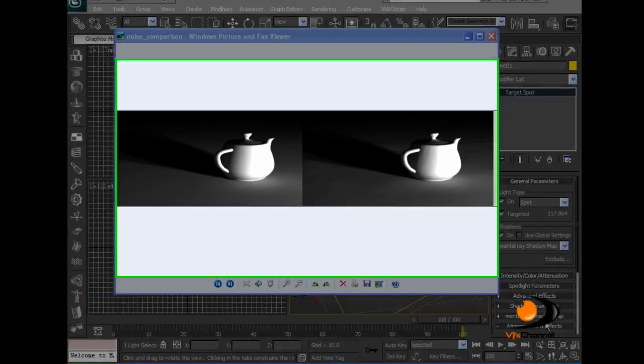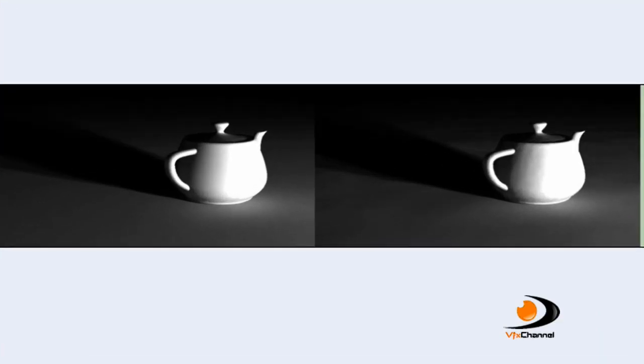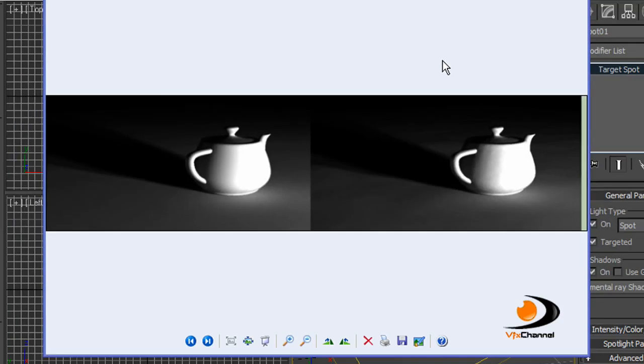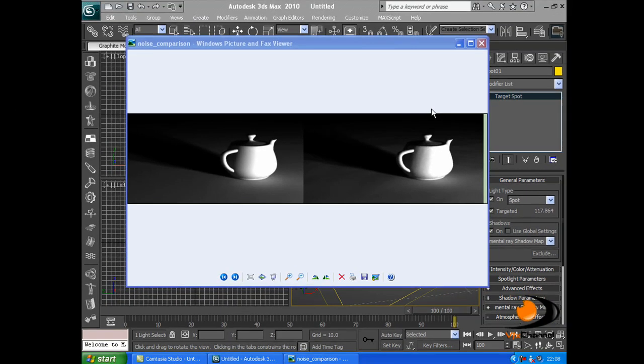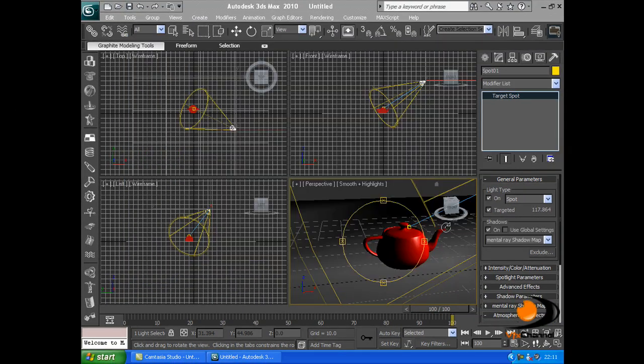As you can see in the picture, I've added a Turbo Smooth modifier, noise, and changed the lighting, which has made the model look much more realistic. Thank you.